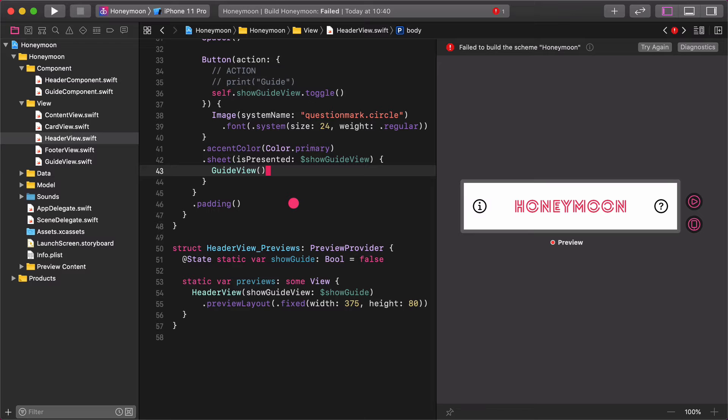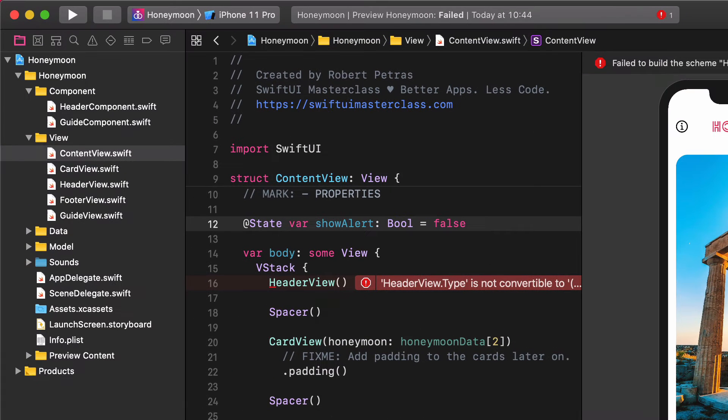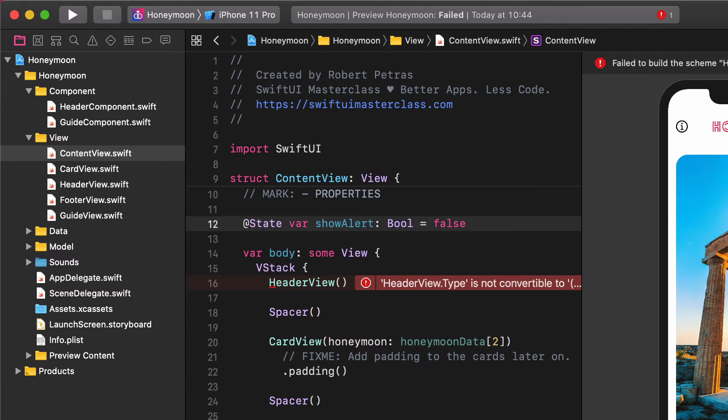Alright, our job is done here, so let's jump to the content view and fix the missing property of the header view. As you know, we start by creating a new property that will store the bindable value of the button.